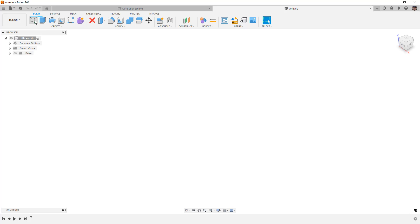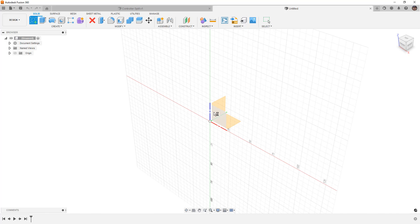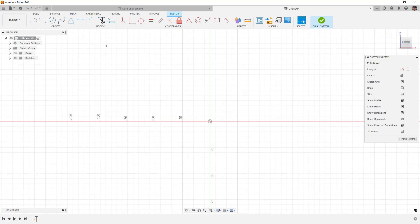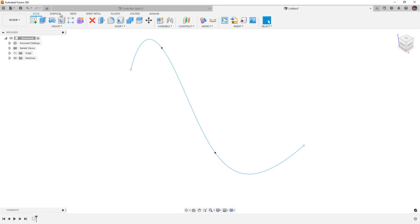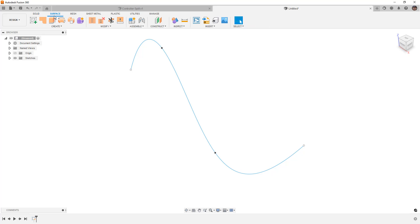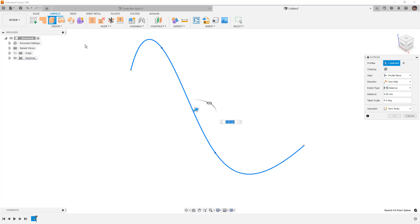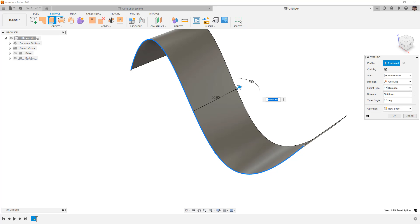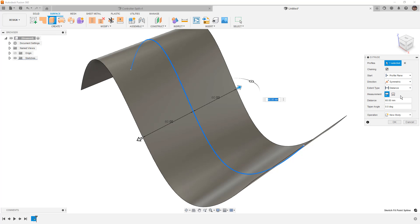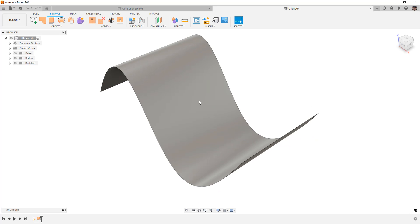So we're going to get started by creating a sketch. Just pick any plane, grab the spline tool, and just make something that has some shape to it. We're then going to go to our surface tools, use extrude, and simply pull it out a certain distance. It doesn't really matter what, but we'll make it symmetric and say okay.